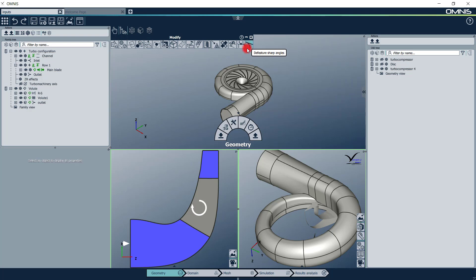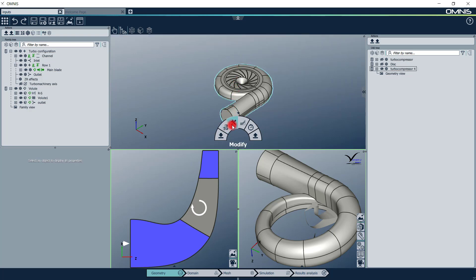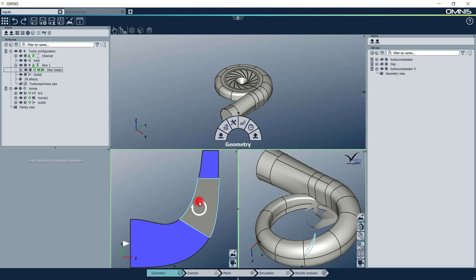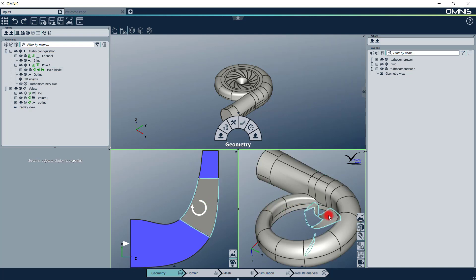The different views can be fully customized according to what you need and then saved for later projects. In this case, we can see a meridional view of the impeller blade on the bottom left, and a 3D view of the impeller sector and volutes to be meshed on the bottom right.